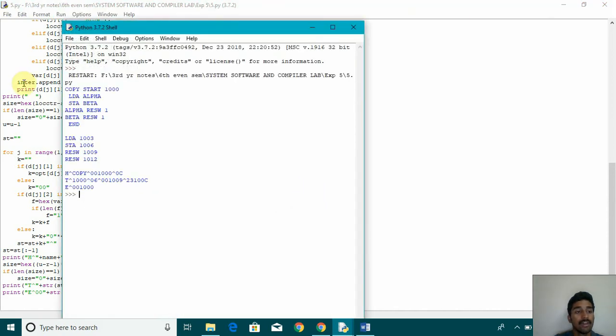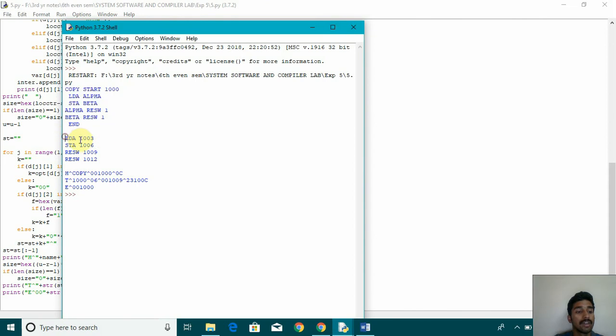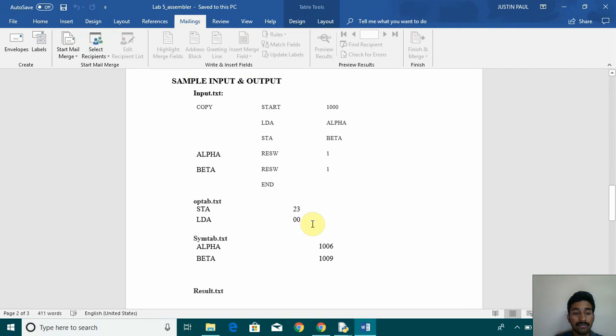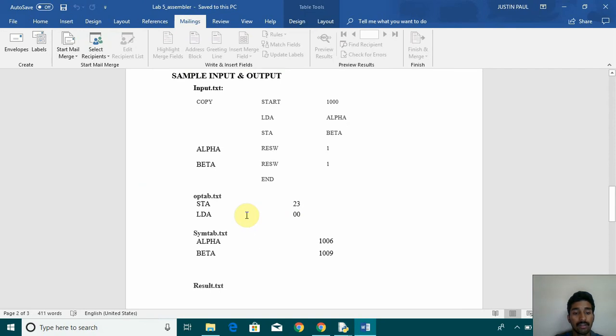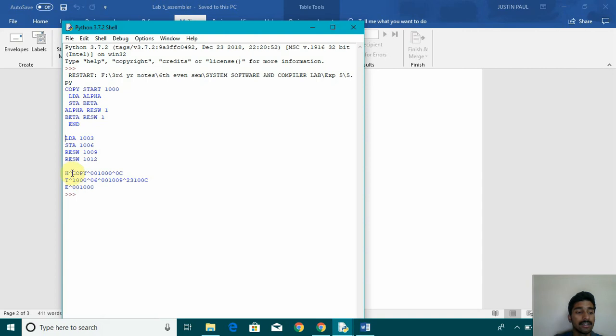You can see this is what the input file and this is what this we can see this alpha thousand six beta thousand nine.